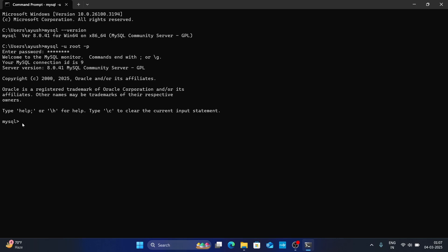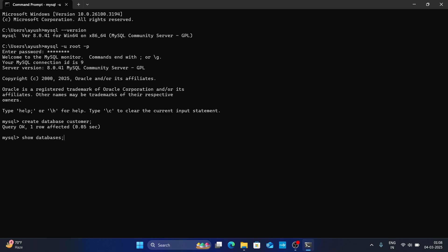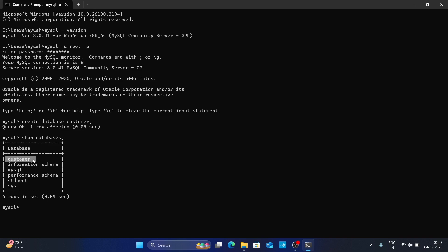Now let's create a new database. Type 'CREATE DATABASE customer;' and hit Enter. You can see one row was affected, which means the customer database has been created. To verify, type 'SHOW DATABASES;' and hit Enter. You can see the customer database is listed.